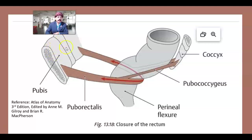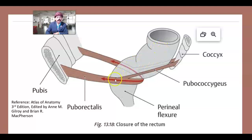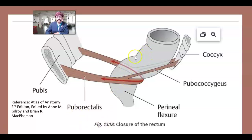Here is the symphysis pubis, the body of the pubis, the coccyx, and the rectum. There are two flexures anteroposteriorly: the sacral flexure anteriorly and, in the lower part, the perineal flexure — the sacral flexure and the perineal flexure.